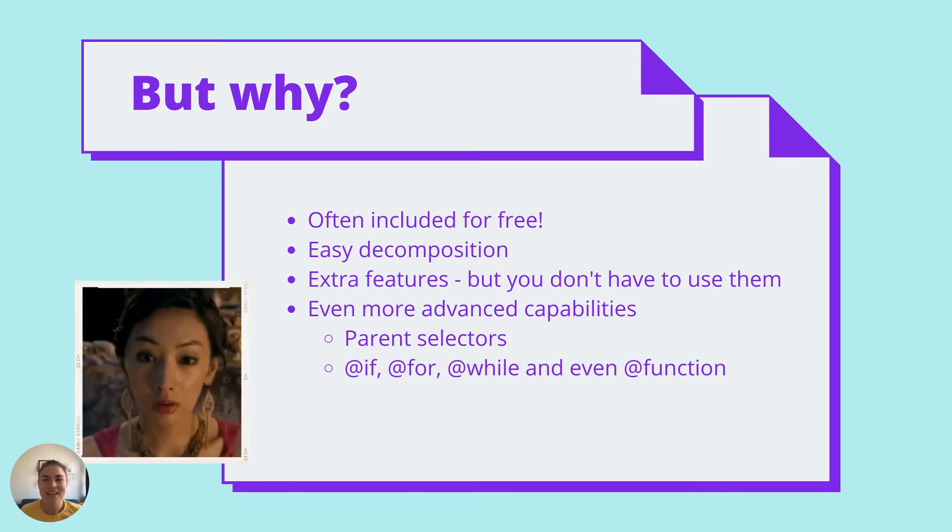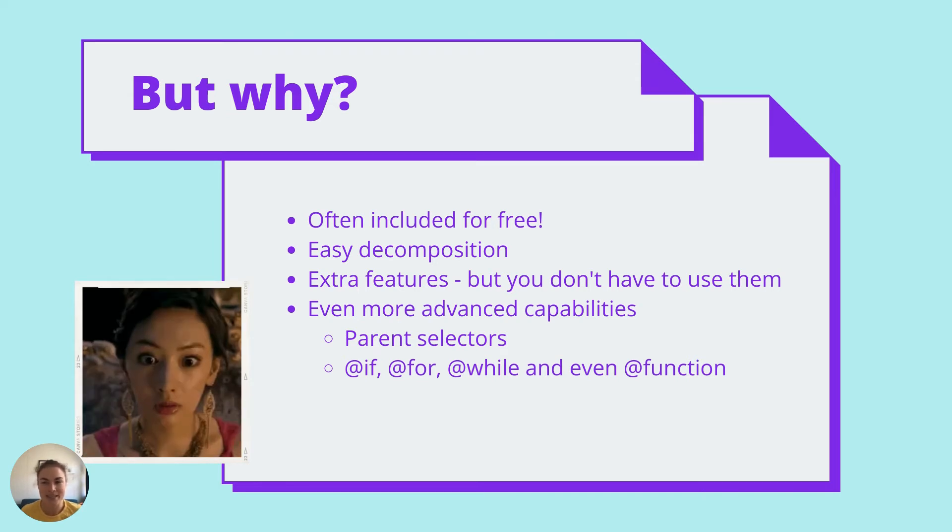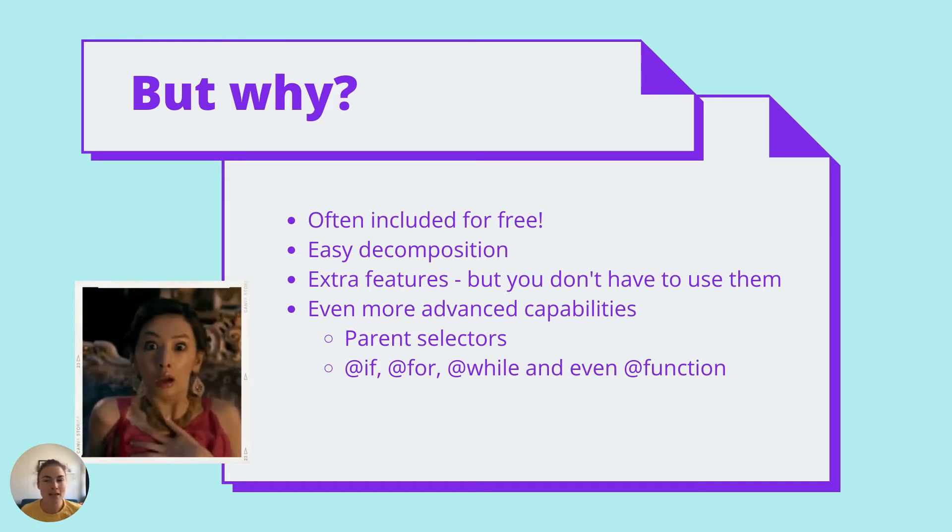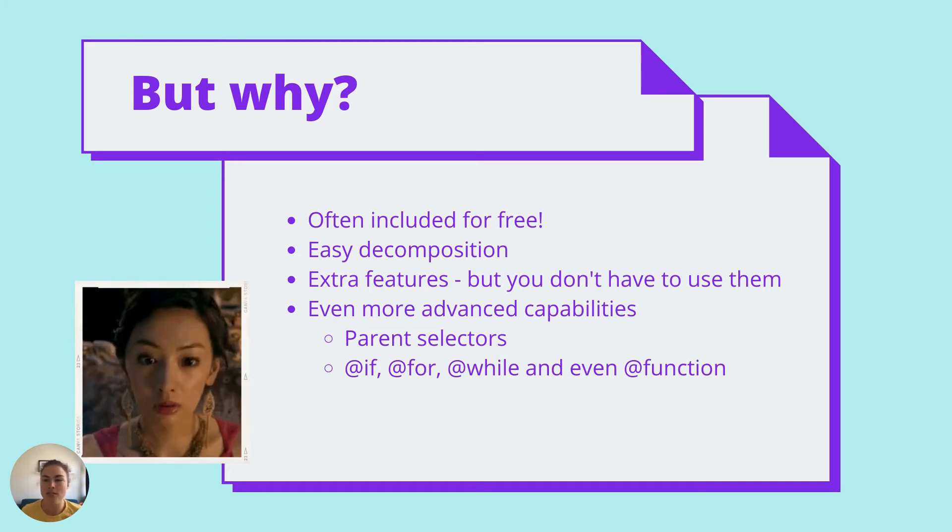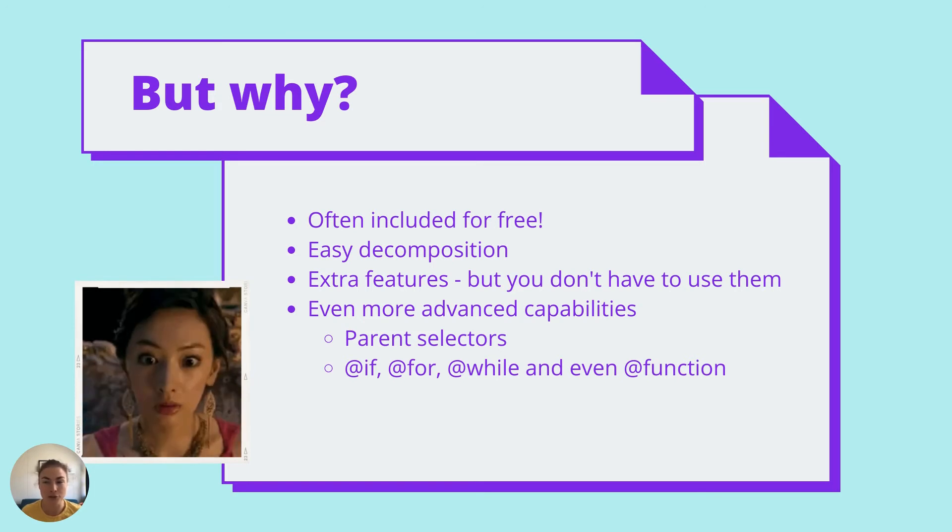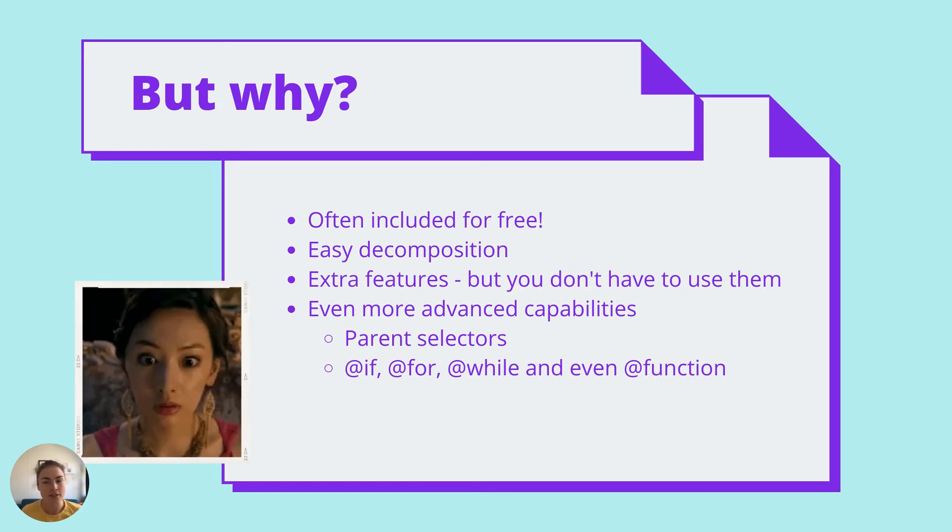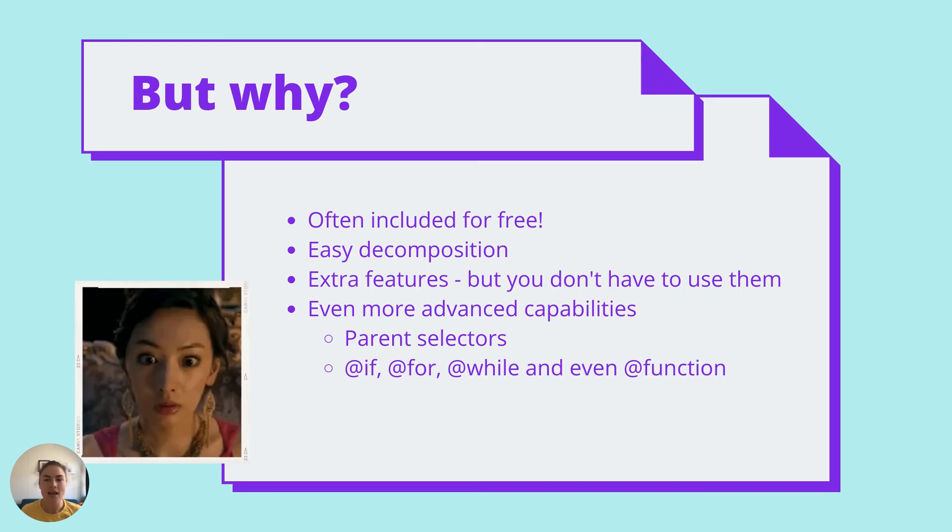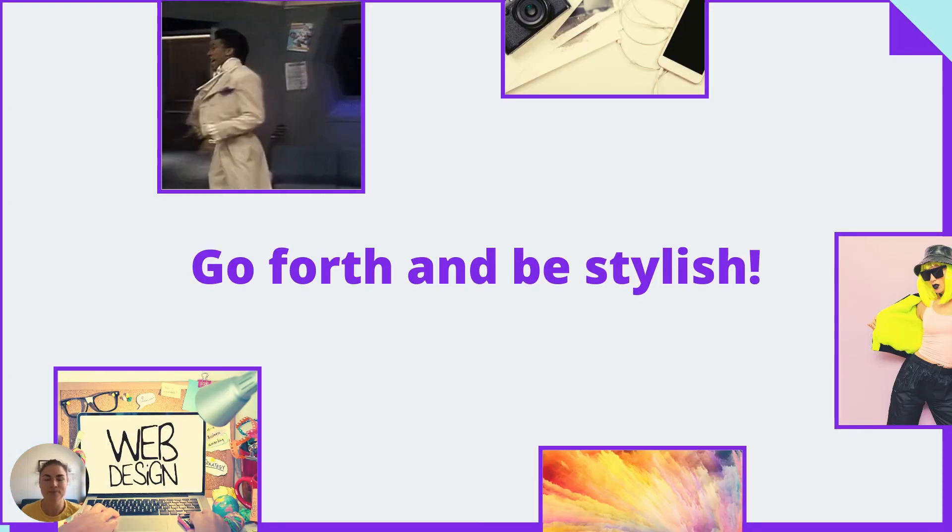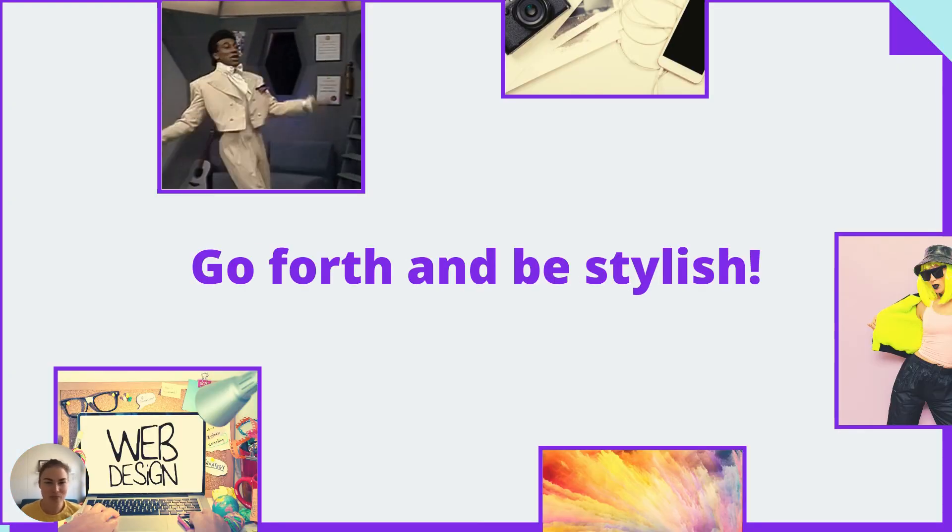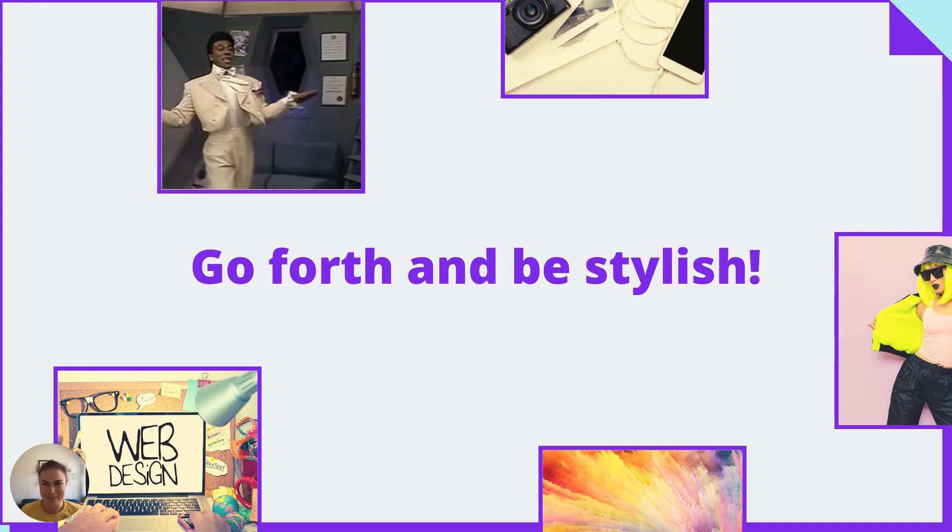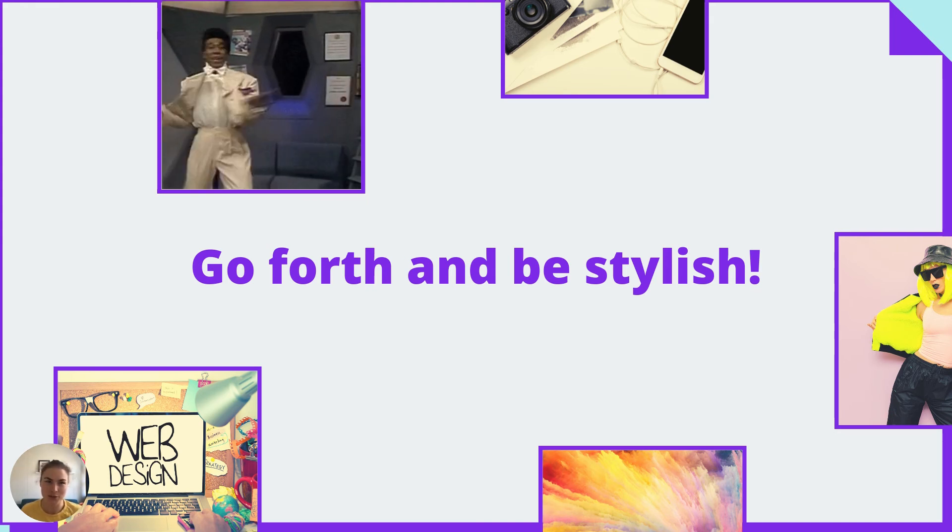Plus, Sass and Less and PostCSS have even more features than we've covered here. You can make custom functions, loops, and other control flows, use ampersand to refer to the parent class, there's debug decorators, and so much more. So, with that, go forth and be stylish. Thanks so much for joining.